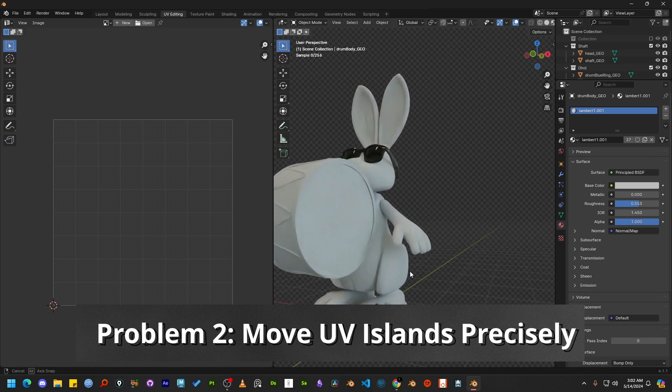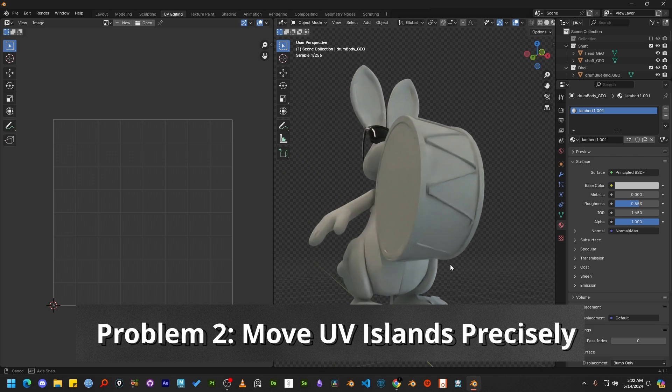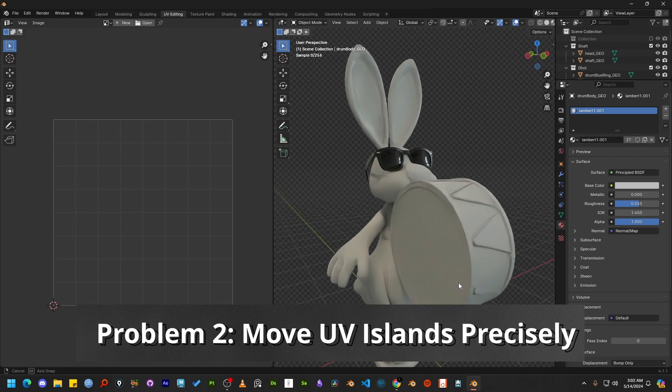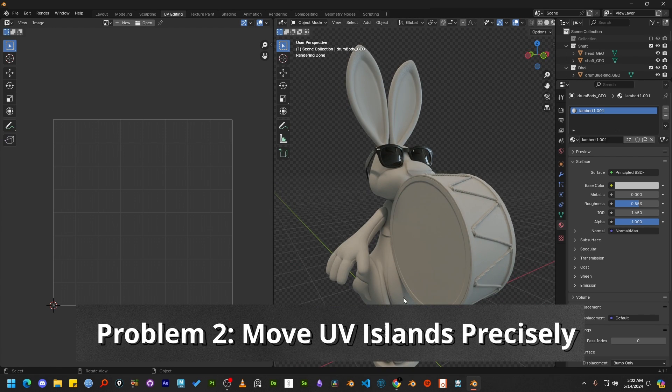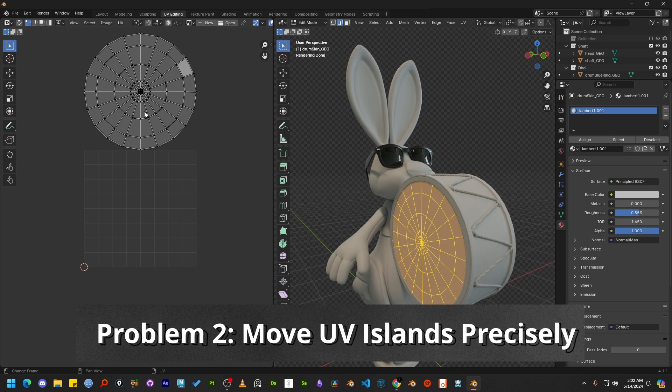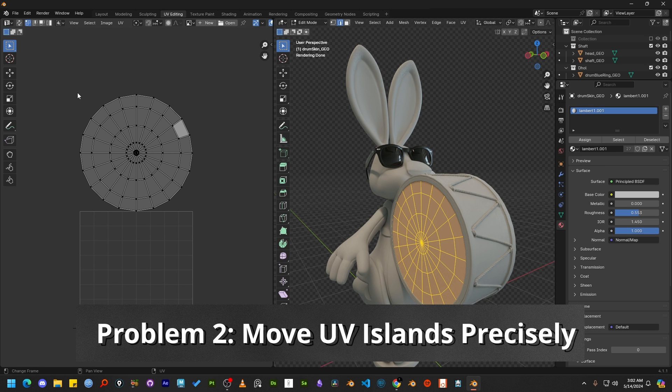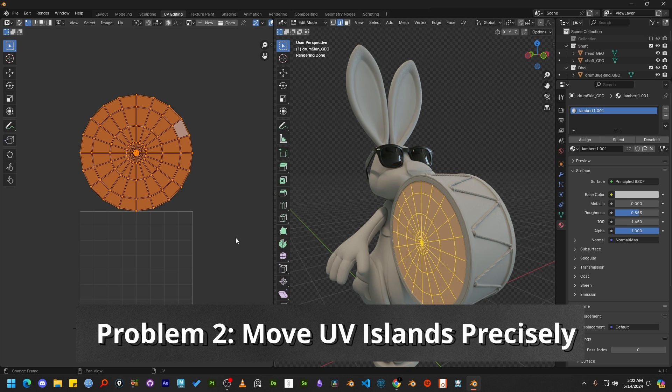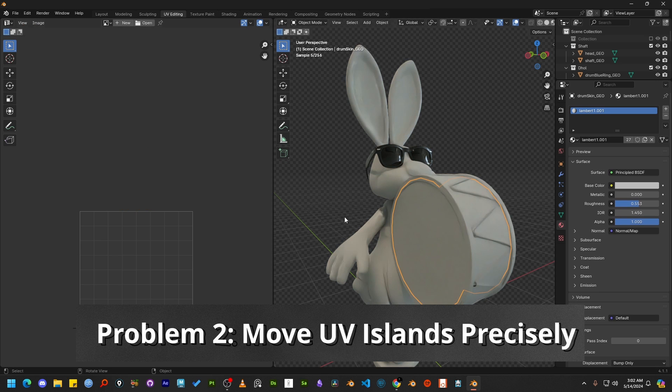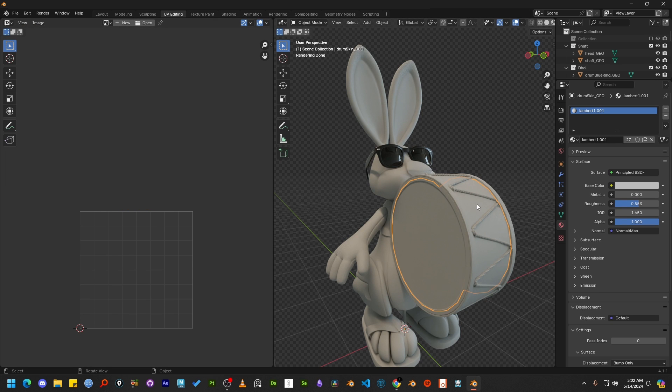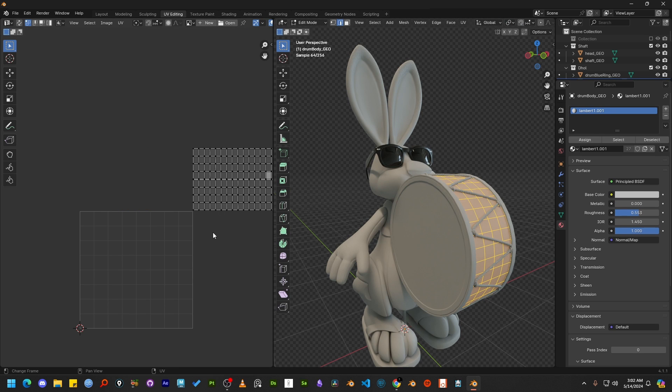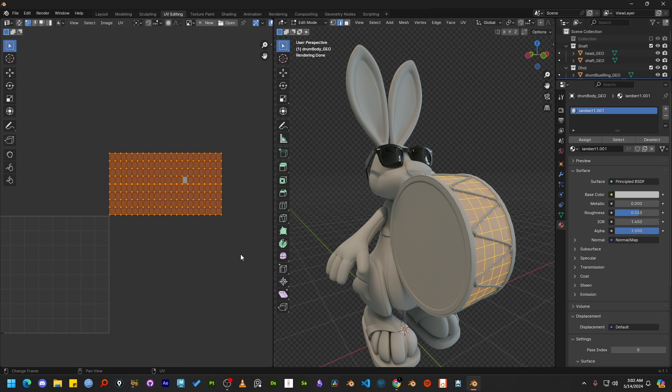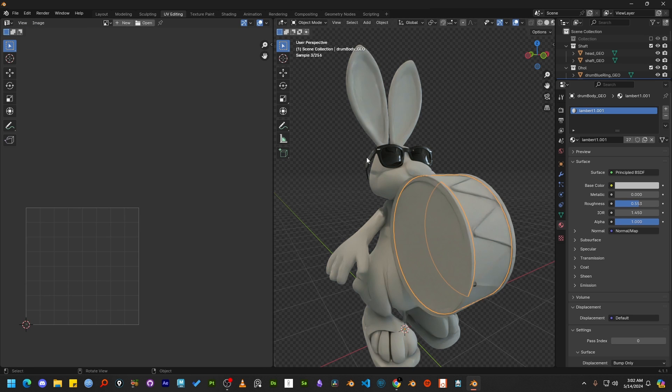Let's move on to the second problem. Imagine you have downloaded a model and you can see the UV islands are spread around all over the UV layout. You don't want to solve this by adding extra hidden tiles, rather you want to move the UV islands precisely to the first or I can say the default tile.